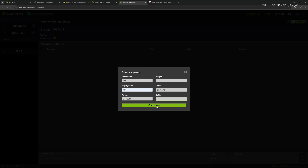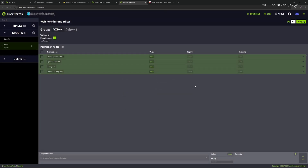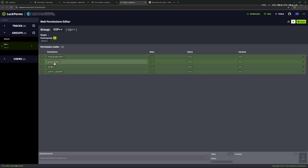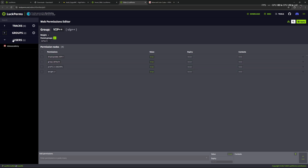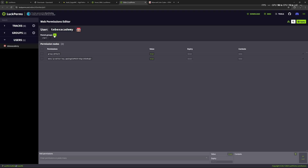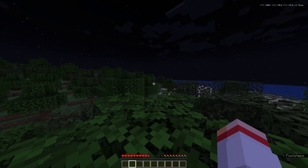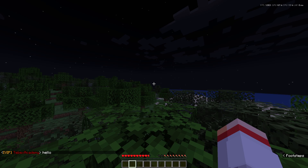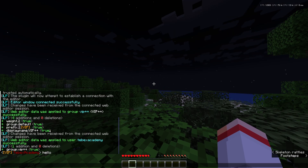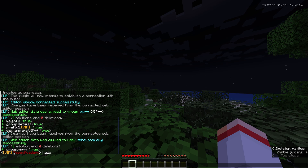Let's add the group. You can see we automatically get the information we just filled in — the display name, parent group set to default, the weight of the group, and also the prefix with our gold color code. Let's push this to our server by clicking Apply in the top right. Then go to users, click on our user, and add ourselves to the VIP group. Apply that change to the server. Back on the server we get these changes — let's say hello and see if we get our golden tag. We do!